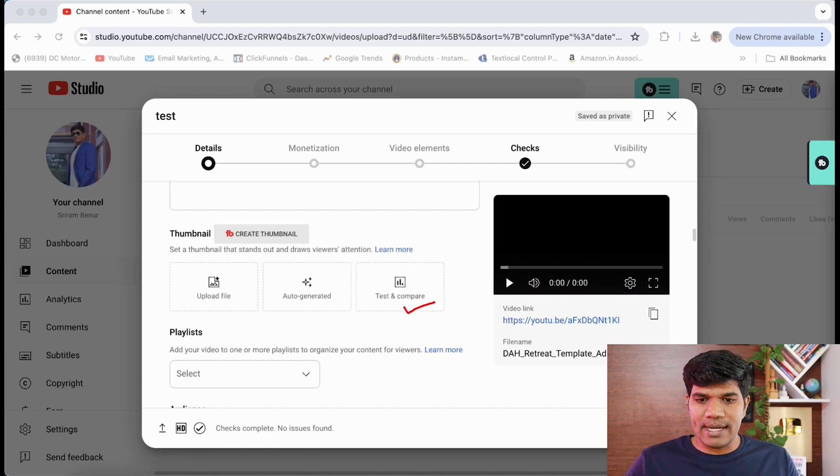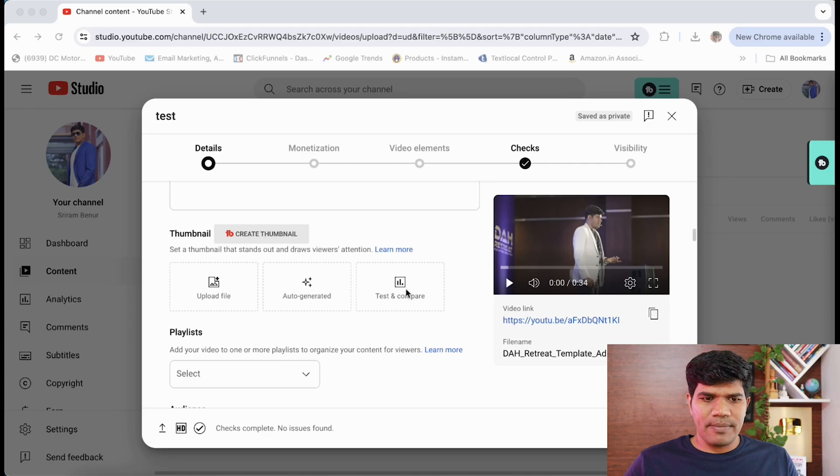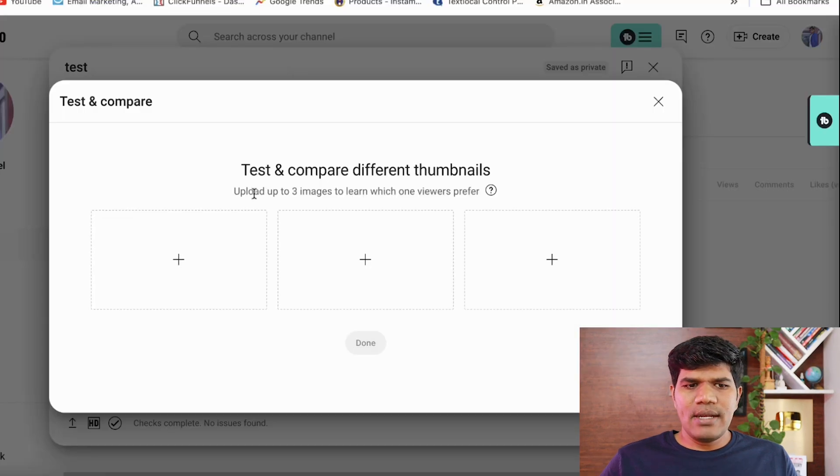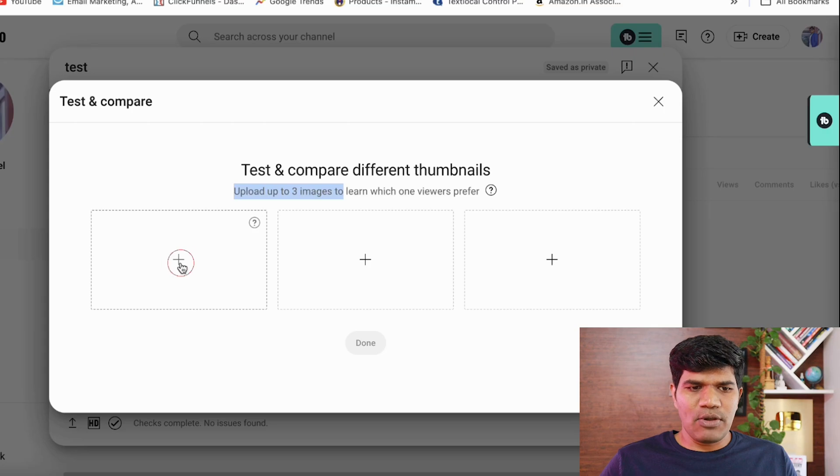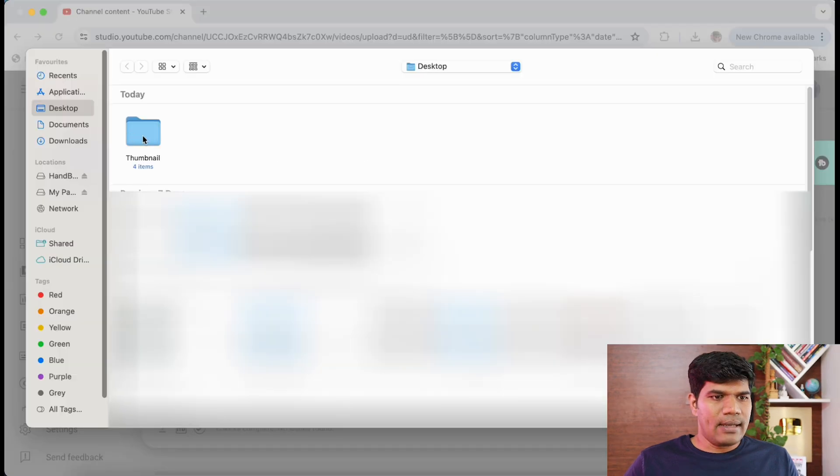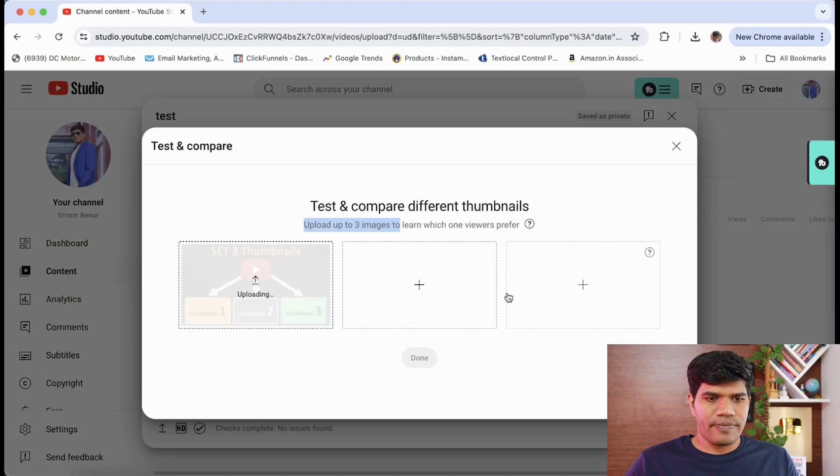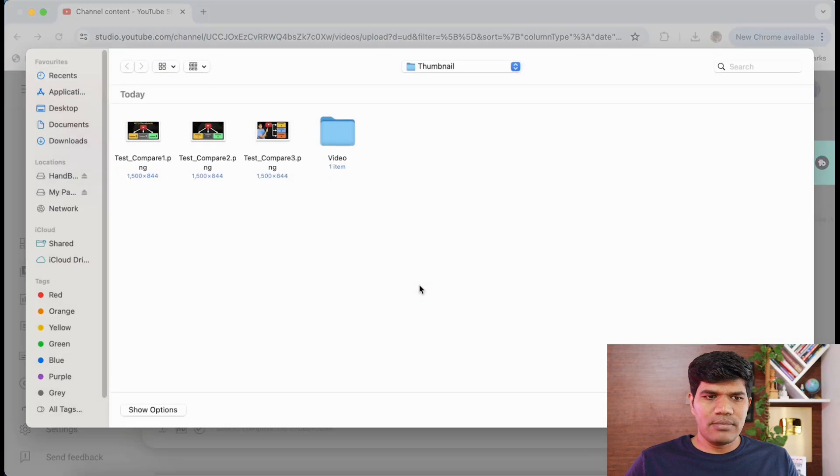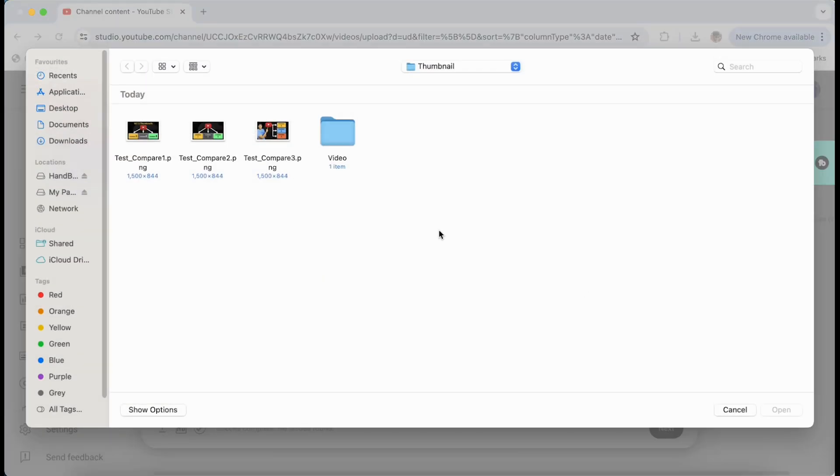When you click on test and compare, you see here it is giving you an option to upload up to three images. So I'm just going to click on the plus icon and select one. Again, I'll click on the second, select the second thumbnail, and third I'm going to select this.